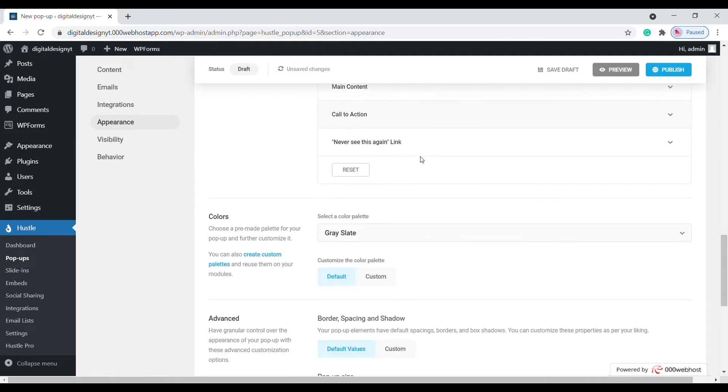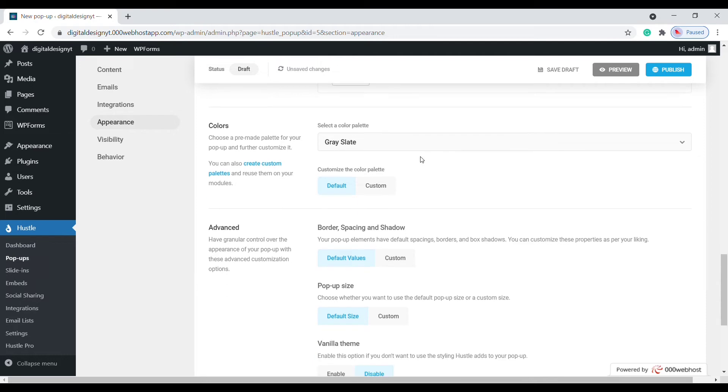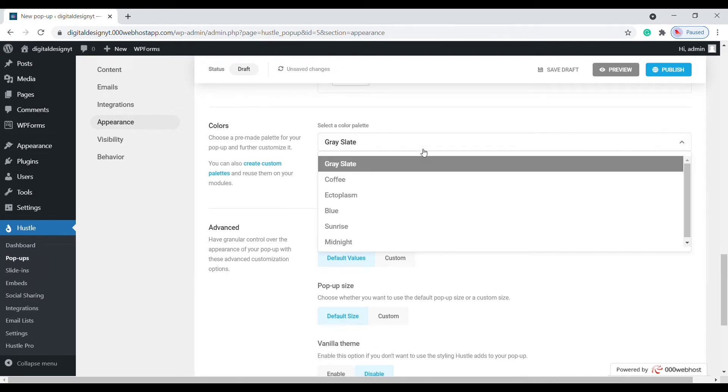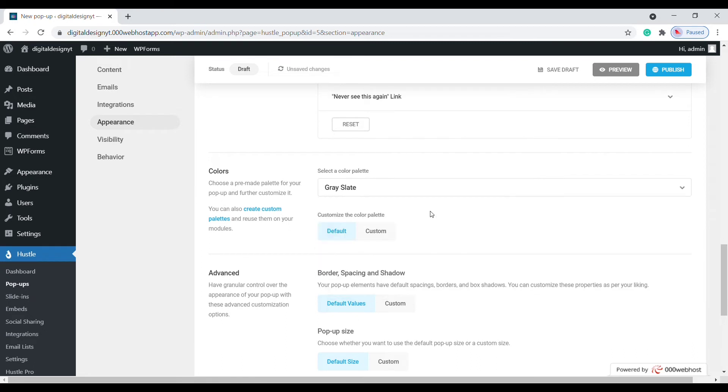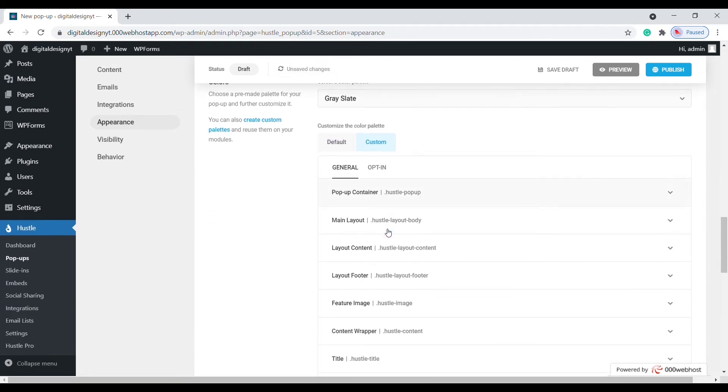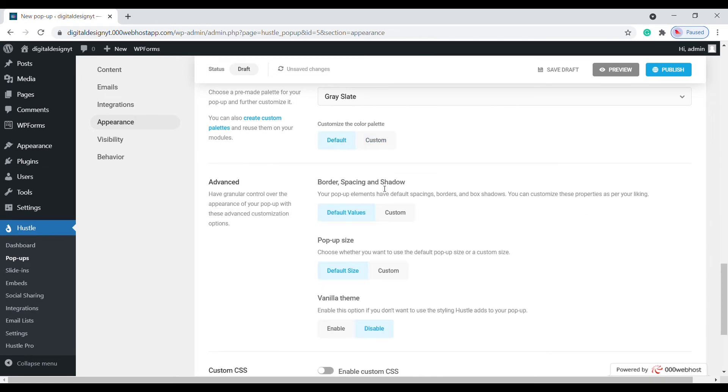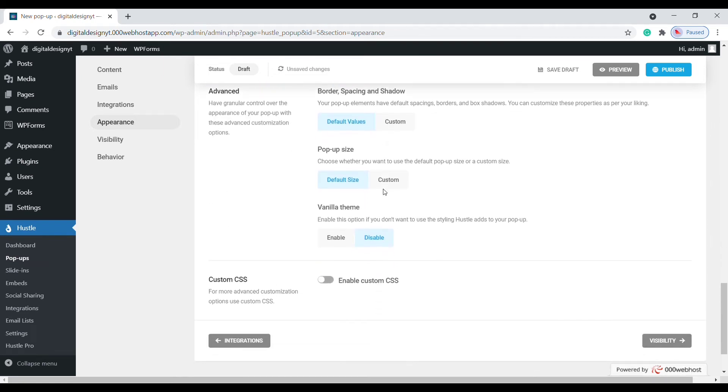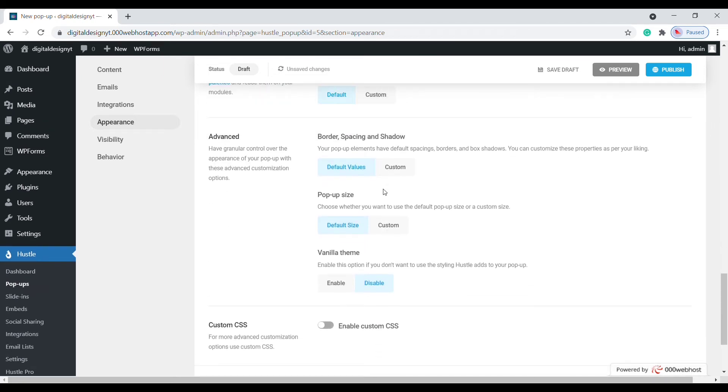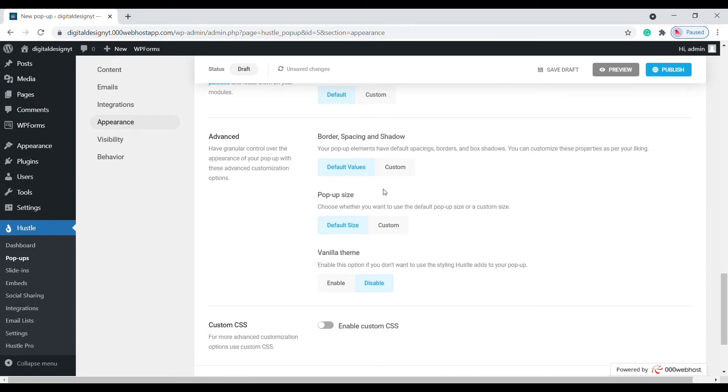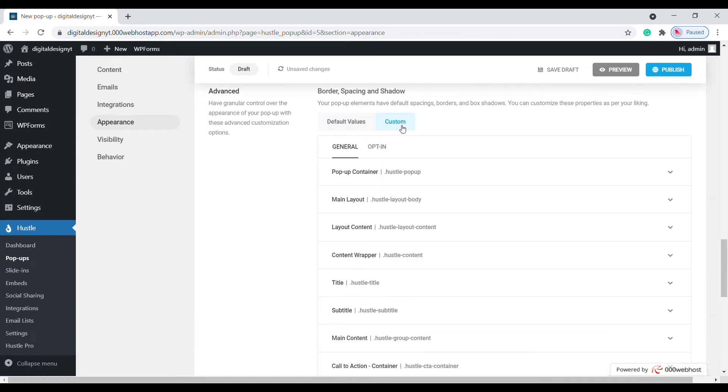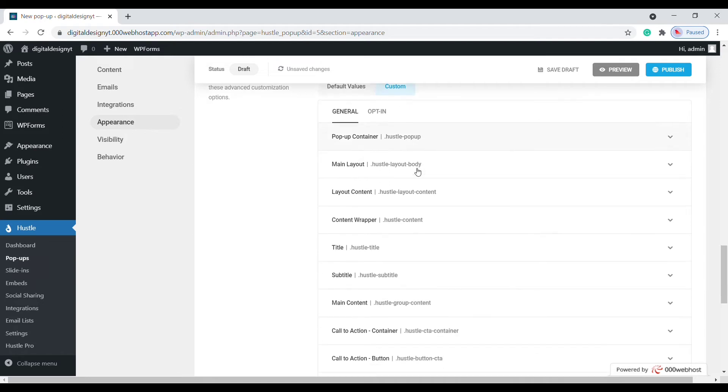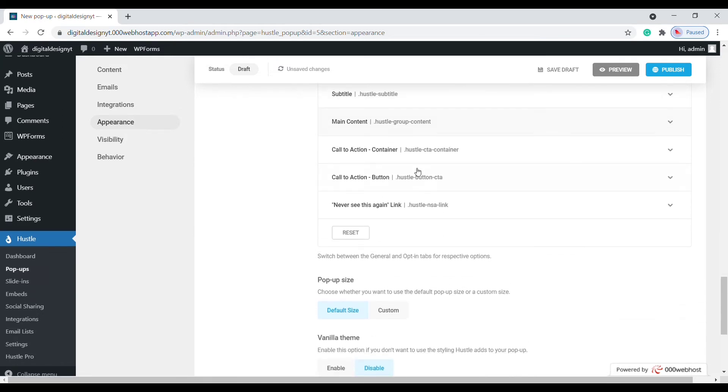Hustle comes with a great selection of pre-made color palettes to choose from. You can also create your own color palette or click on the custom tab and change certain elements to fit your style. Here we will change your background and submit button colors. We have a range of advanced settings like spacing, border, and shadow which can be applied to enhance certain elements.